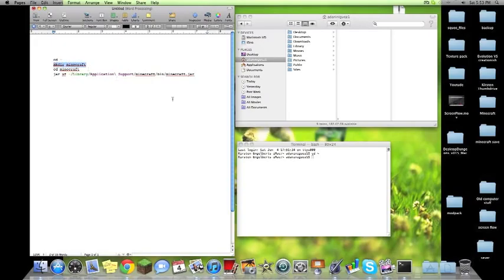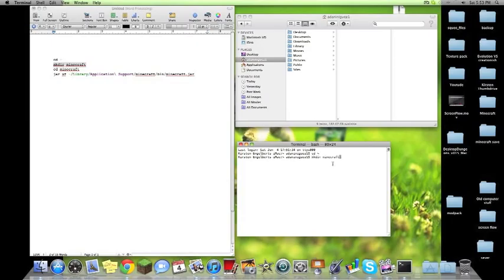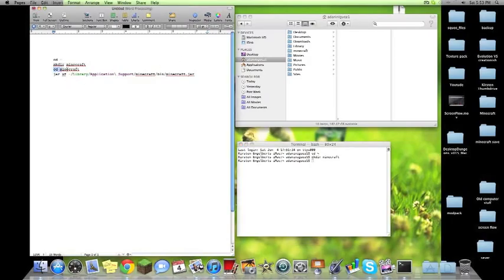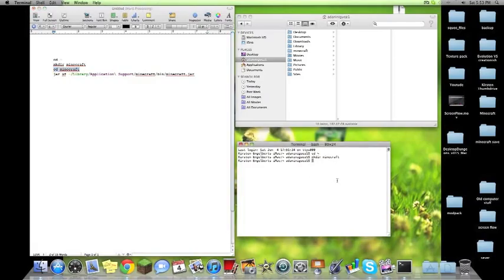Then you're going to put a make directory Minecraft. Hit enter and you can see it's already made that Minecraft folder for me. Now we're going to do CD Minecraft. Then what this will do is it will select that folder we just made.